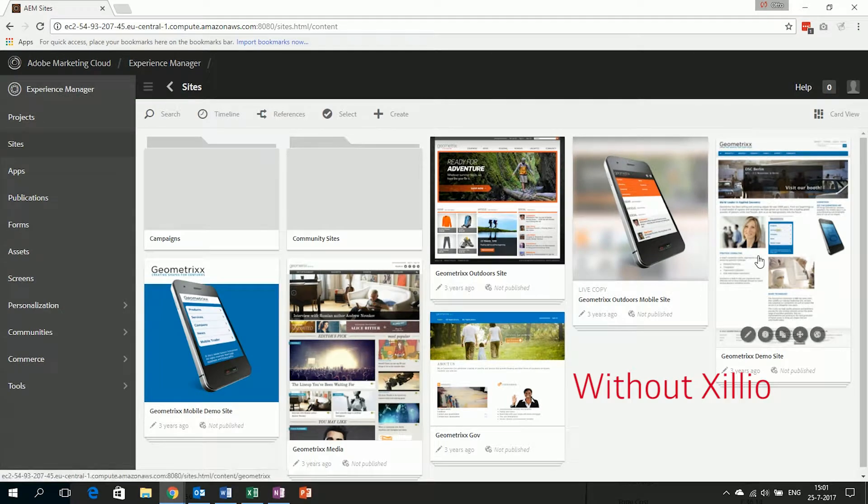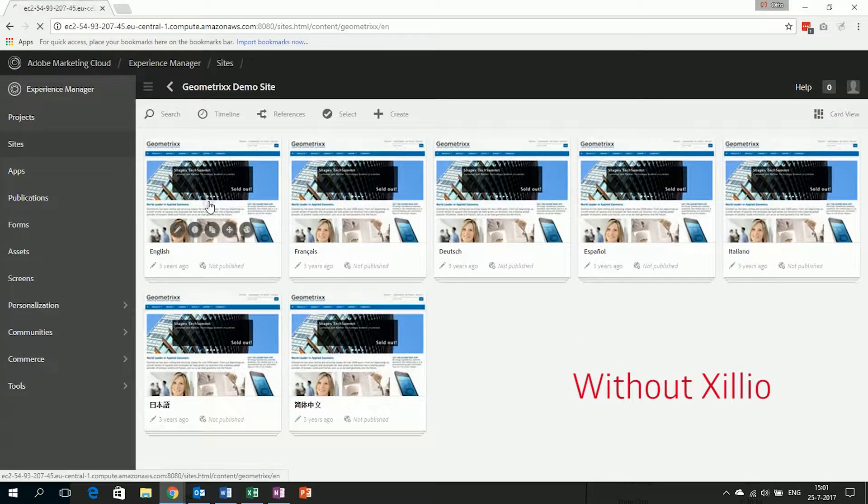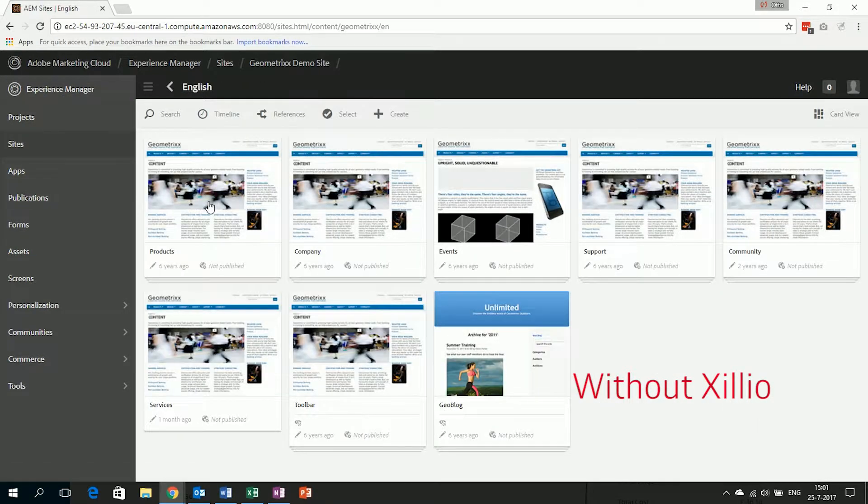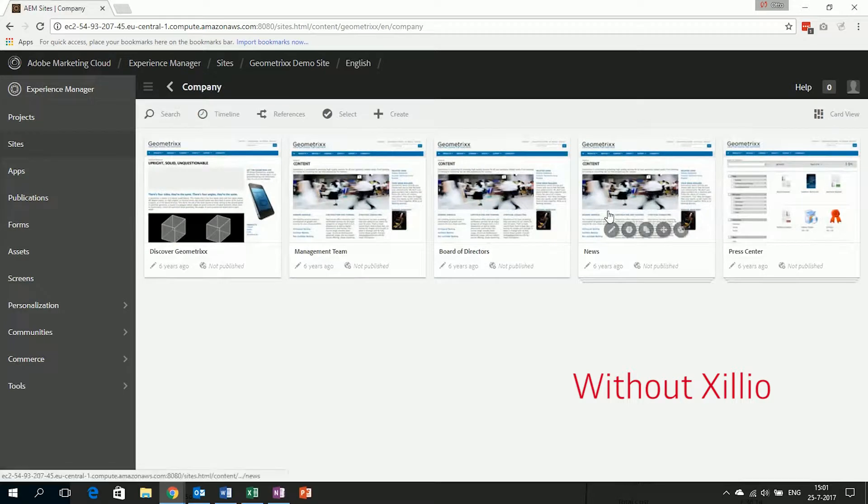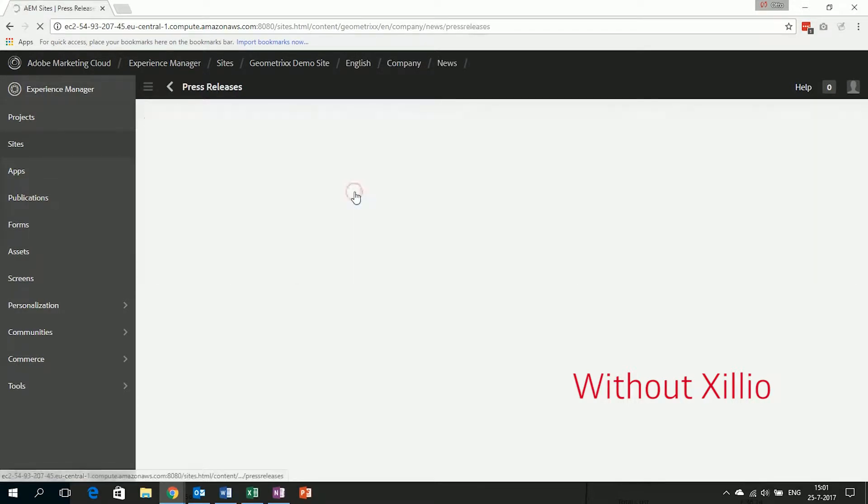However, the document was originally created in Adobe Experience Manager, so the user first needs to log into that system and browse to the correct location.